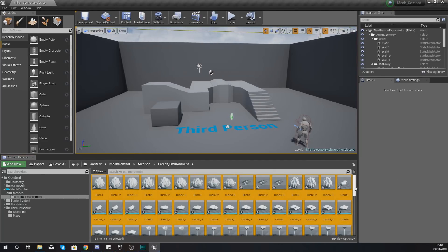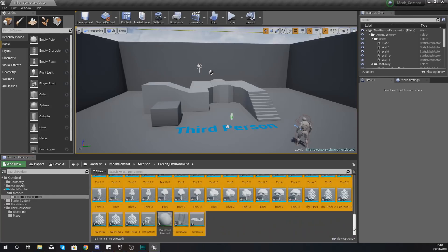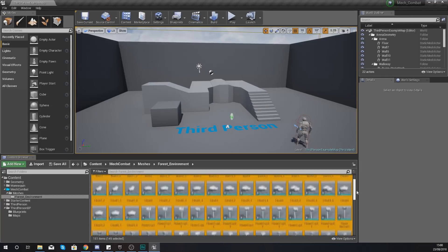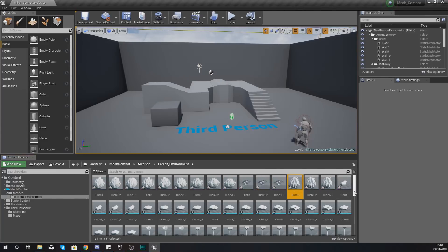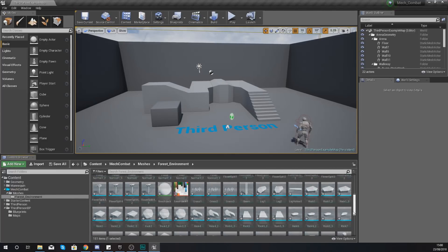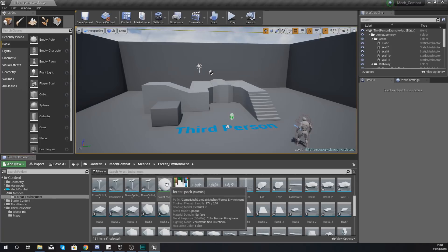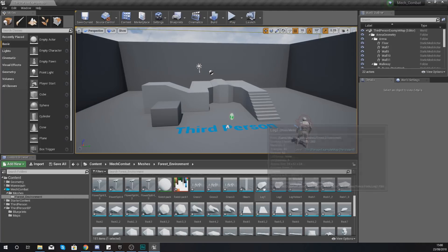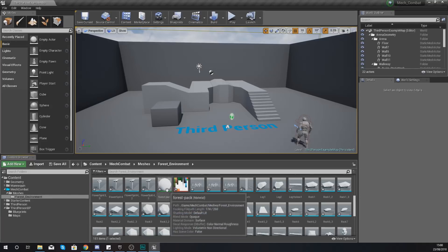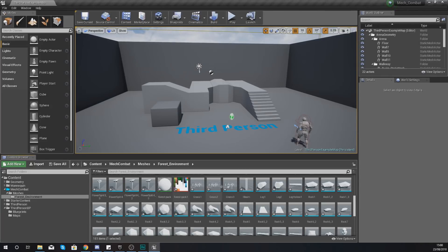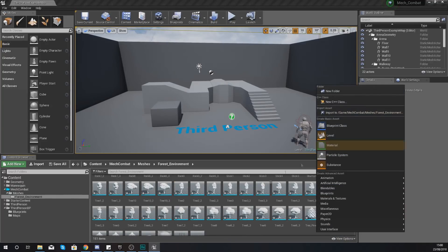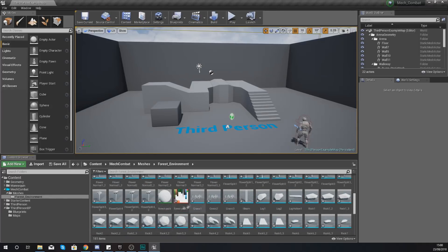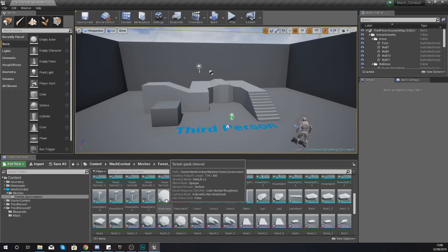We now have our assets, but the issue at the moment is there's a blank material on them — no color on our rocks, trees, grass, or anything. What we need to do is modify the material that's been imported and assigned to these assets. Find your Forest Pack material — and if you haven't got one already, you can just right-click and create a new material of your own, but since this one is already assigned it'll save us some time.